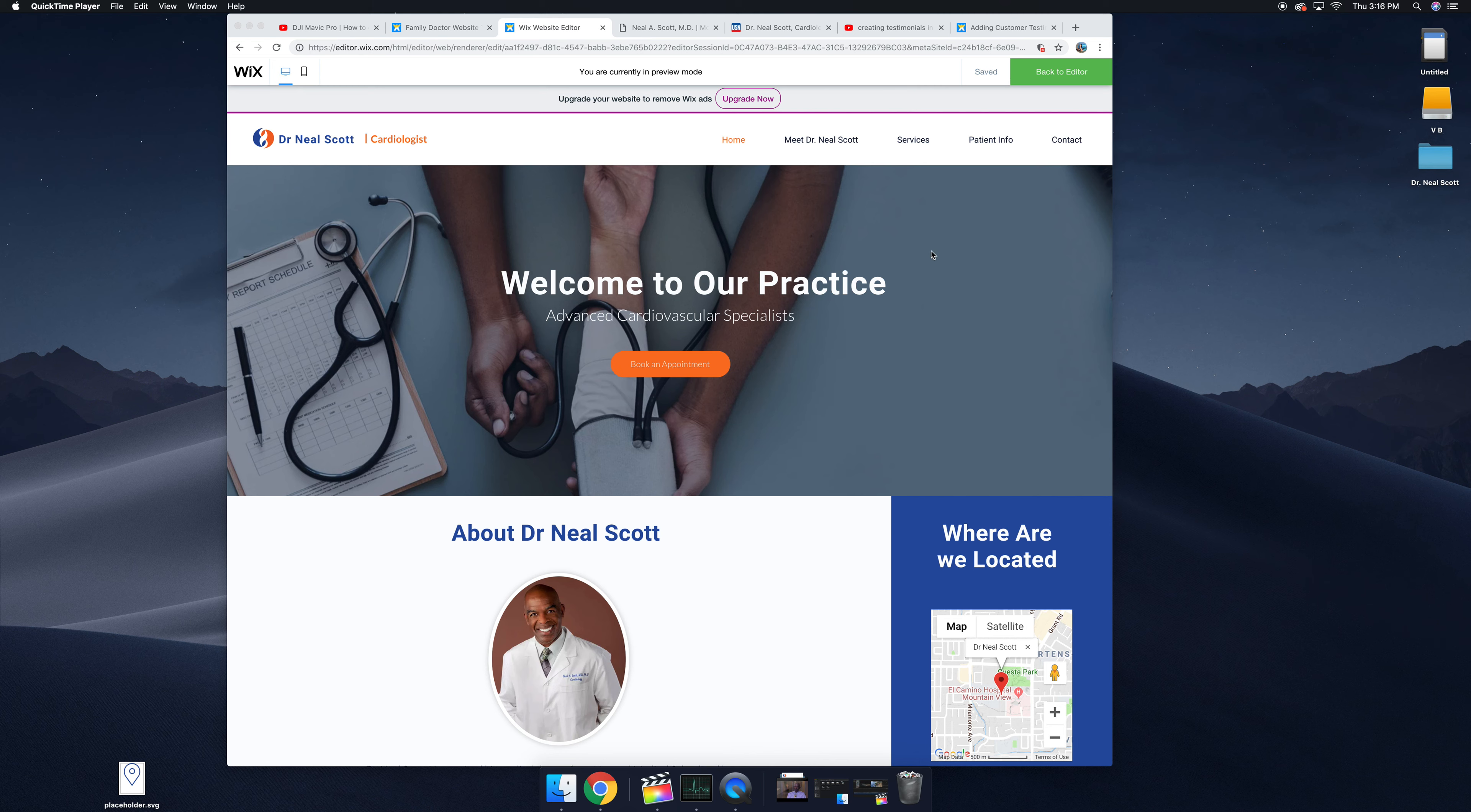Hey Neil, how are you? I just wanted to send you a quick video update of where your website is.